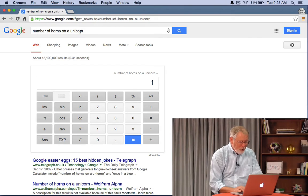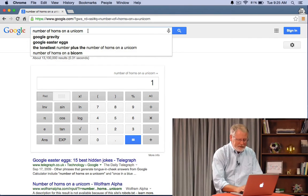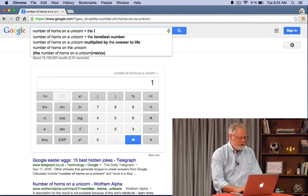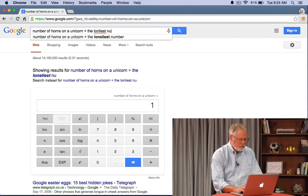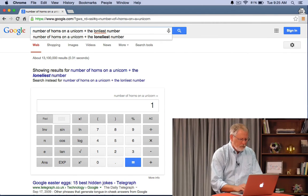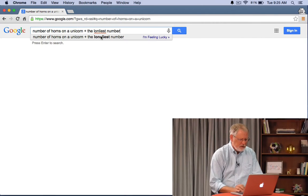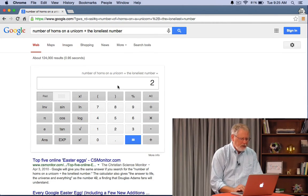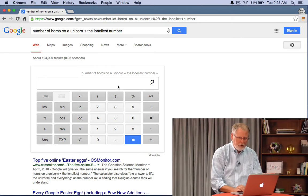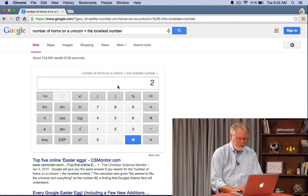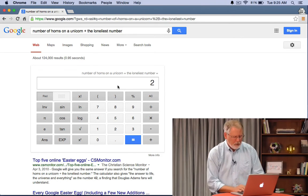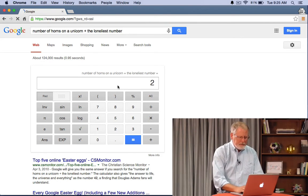But what you can do just for fun is add in the loneliest number. There we go loneliest number. And 1 plus 1 is 2. It's just a fun thing. But I think you get the idea.